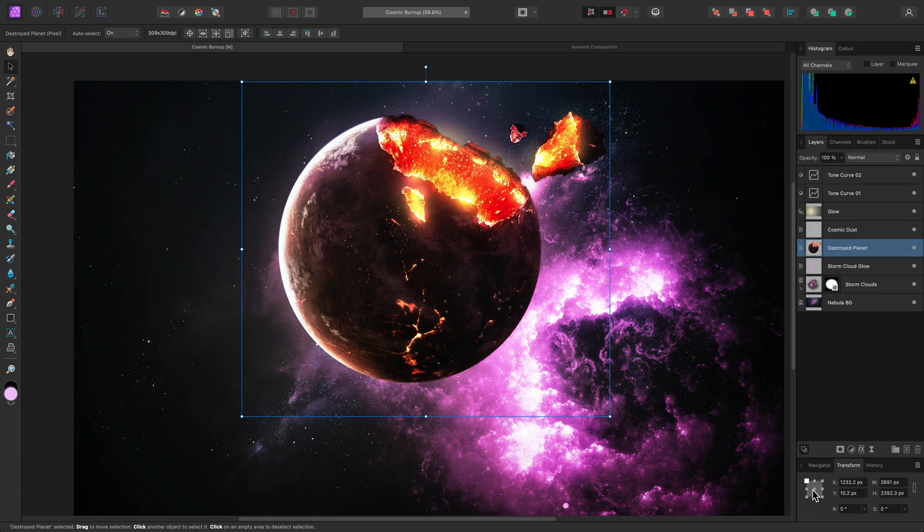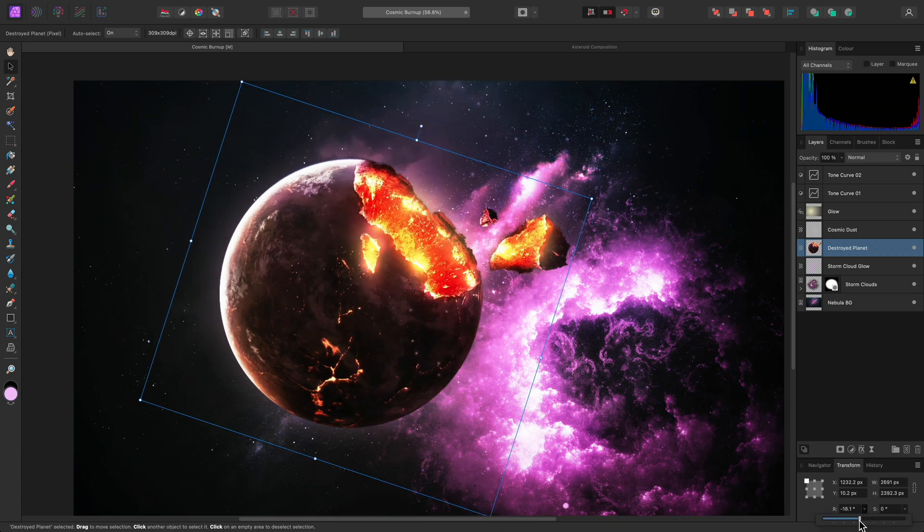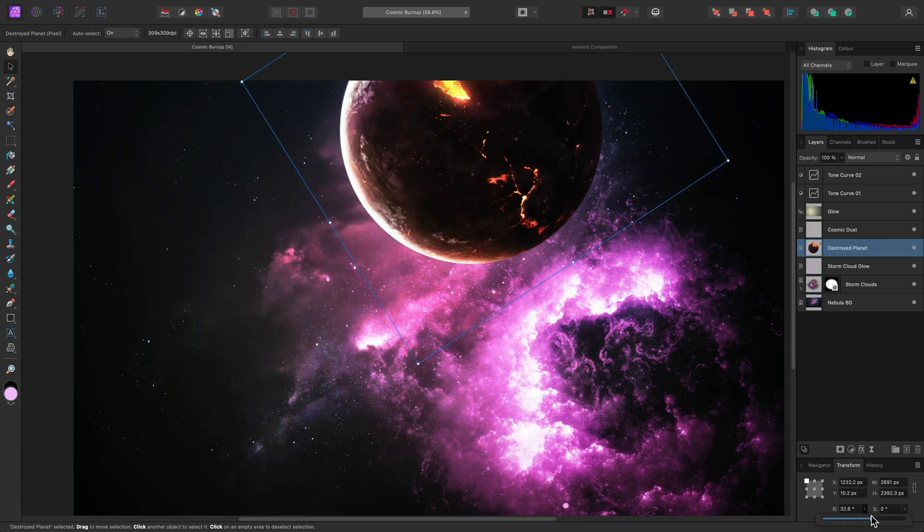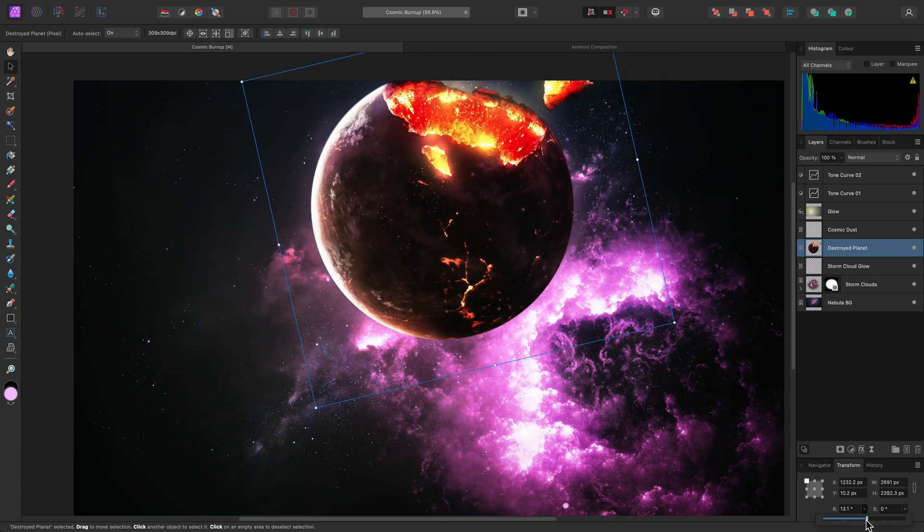This control here lets me change the origin point for transformation. It defaults to the top left position, so if I click-drag on the Rotation control, it rotates around that point.